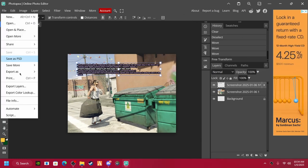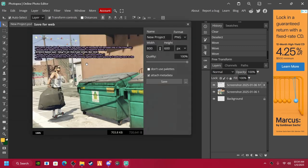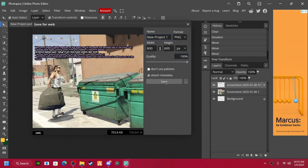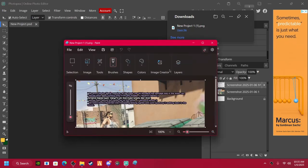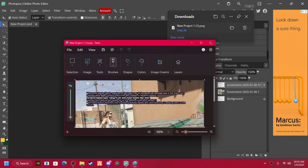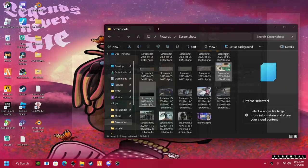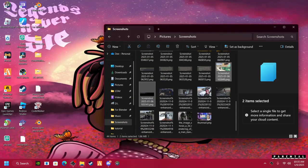And then just go to file, export, PNG. Pretty simple. Thank you.